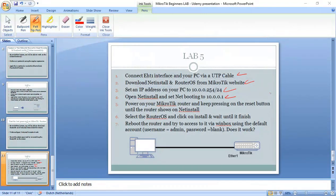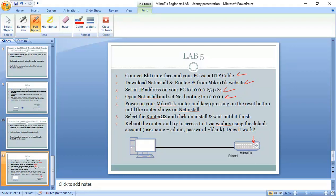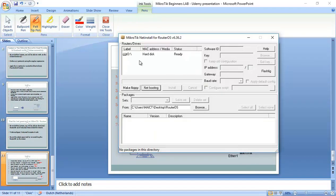And then we need to power on the MikroTik router and keep pressing on the reset button until the router shows on Netinstall. On my router here, on my router 941, it has a button over here. And this is the reset. So when I need to press on it and keep pressing till it is when it's rebooting. And afterward it has to be and my router has to show here under devices. I will do that.